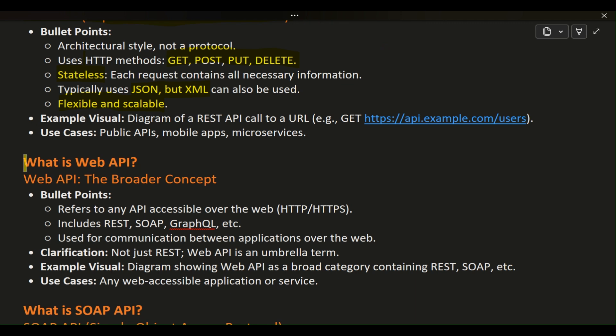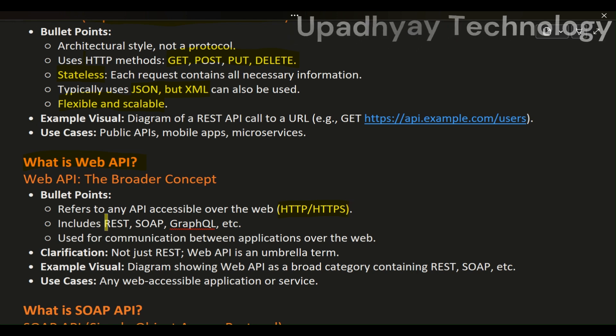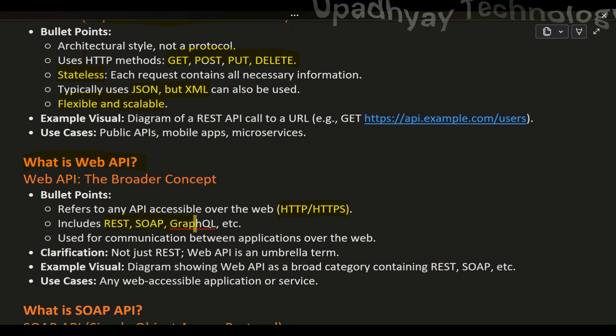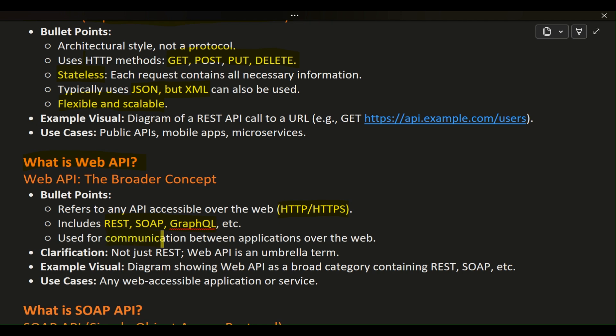Next, let's discuss Web API. This term is broader and refers to any API that's accessible over the web using HTTP or HTTPS. Web API includes various types such as REST APIs, SOAP APIs, and even GraphQL. When we talk about web APIs, we're usually referring to RESTful APIs, but technically, it encompasses any API that can be accessed over the internet.